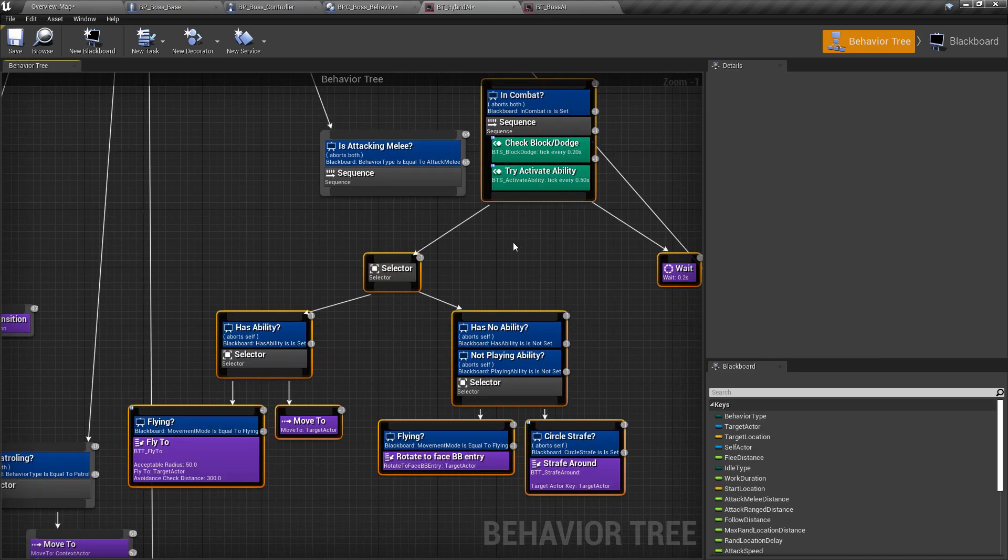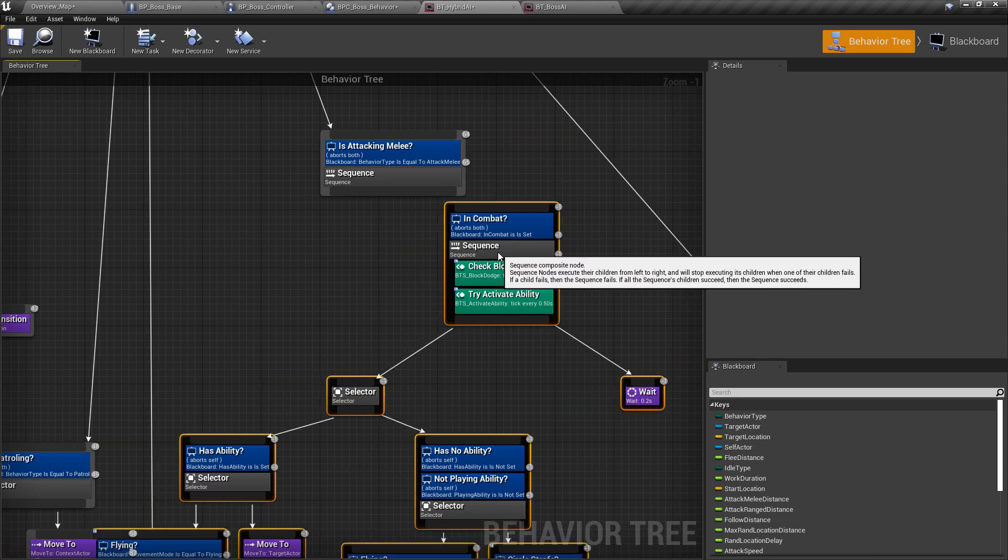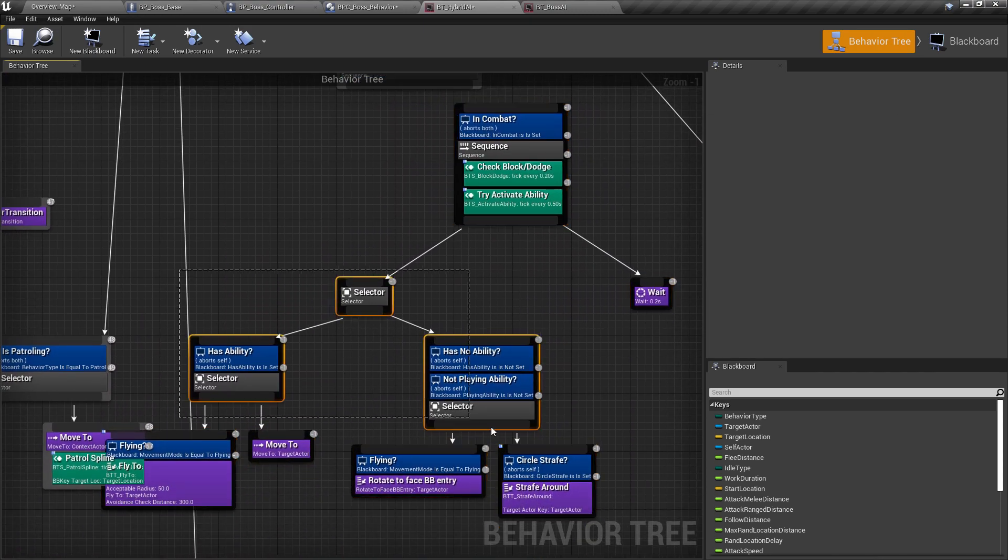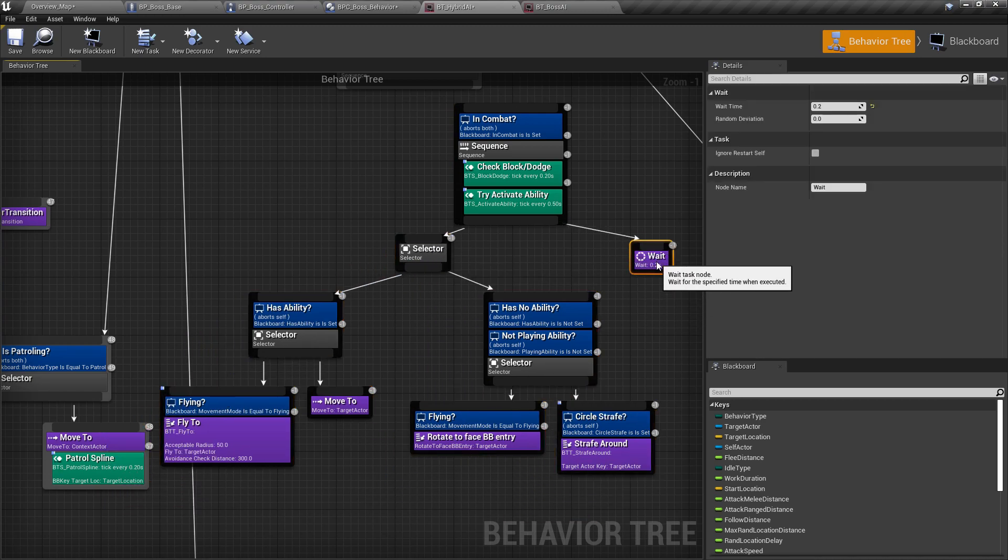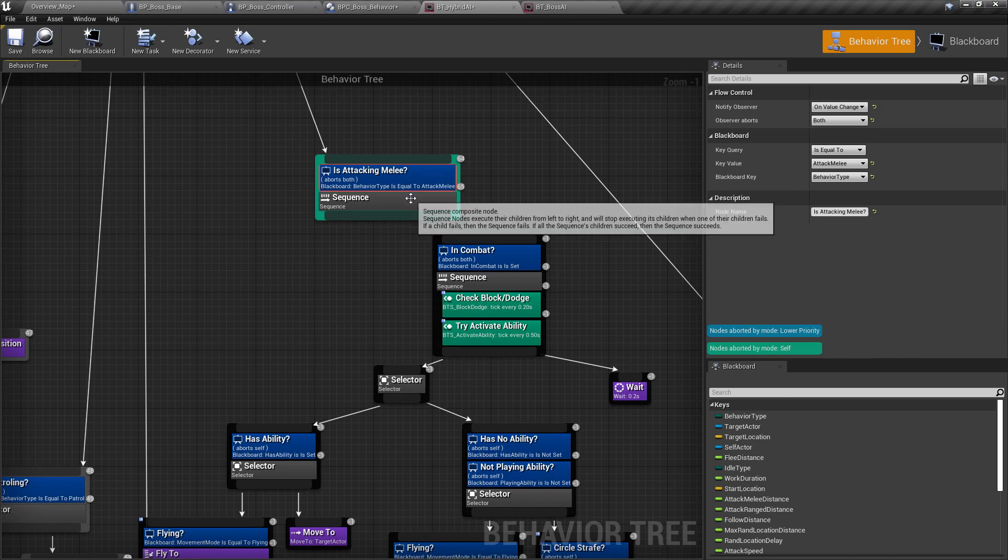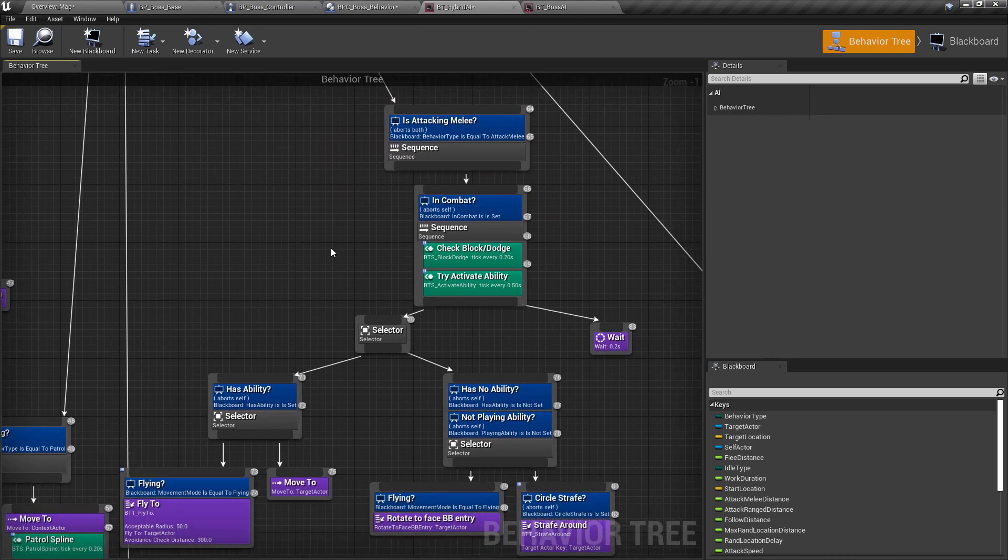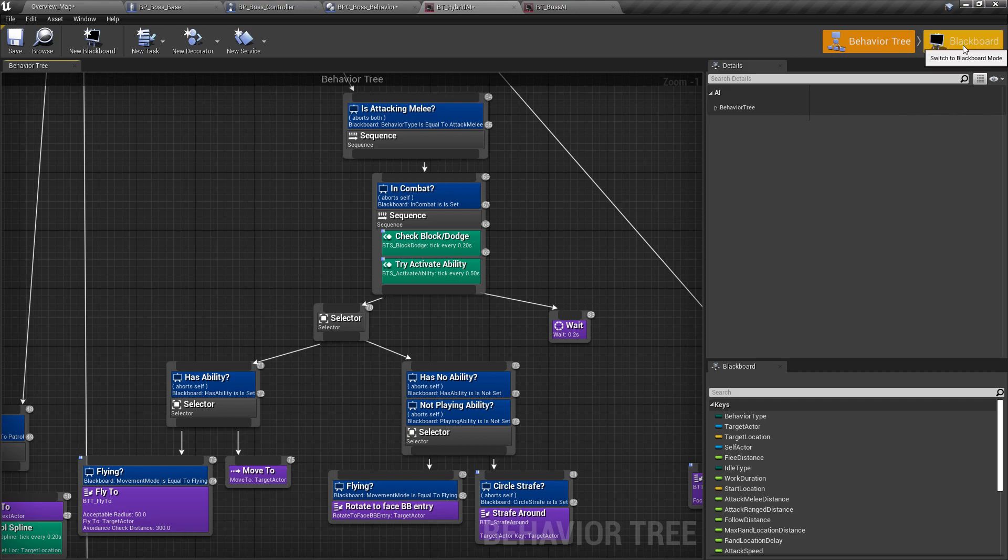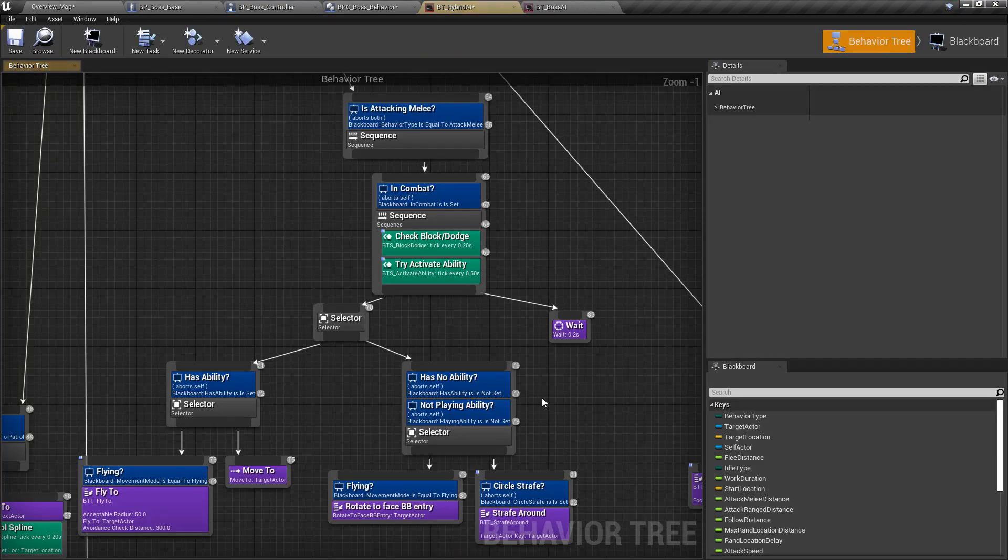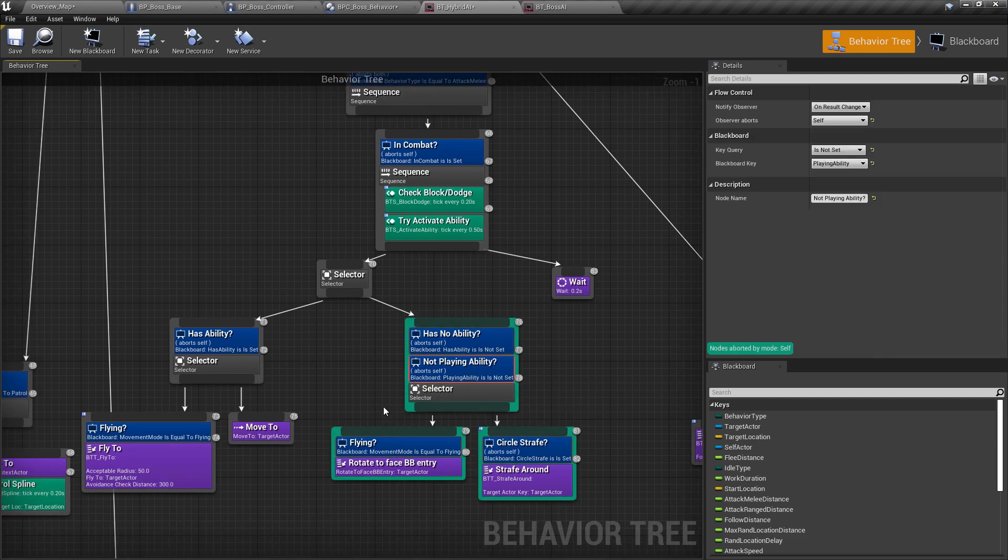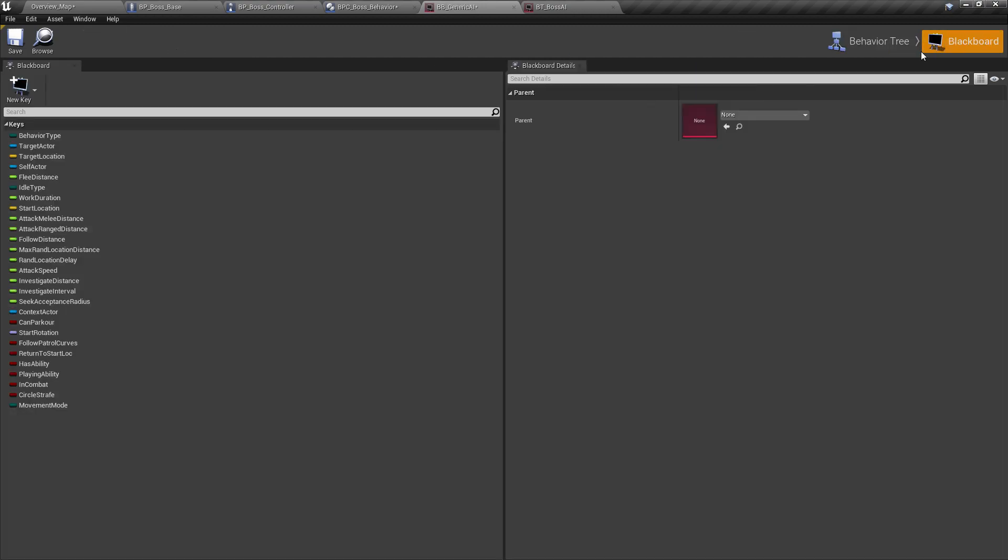Paste it here. So what's going to happen is when the AI is in attack melee, it's going to use the boss AI logic. And since we already added the keys right here, everything should be working. Once we've pasted everything, it uses the keys that we added. Just make sure that they are named exactly the same.